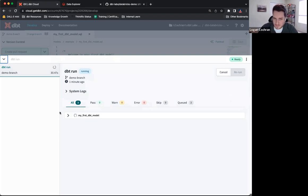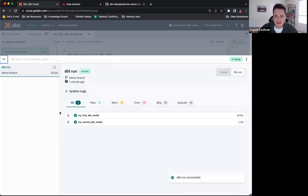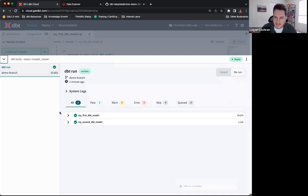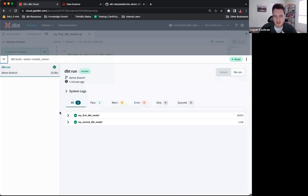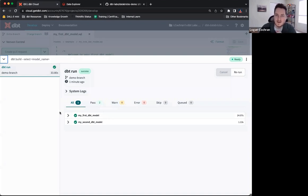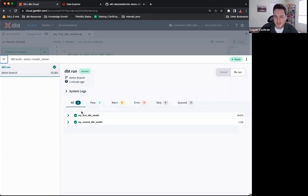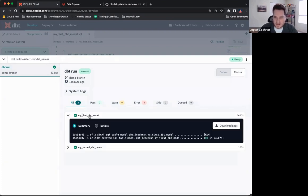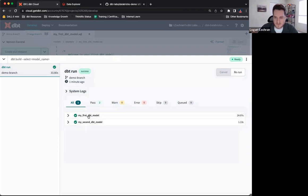One thing to keep in mind when we're connecting to Databricks is the computational warehouses that exist inside of Databricks do need to be spun up. So when I do a dbt run, that first one is typically going to take a little bit longer than the subsequent runs that I have, because I have to make sure that my computational warehouse is awake and is running. Once I've done dbt run, we can see this is successful. I've built out two models, my first dbt model and my second dbt model.